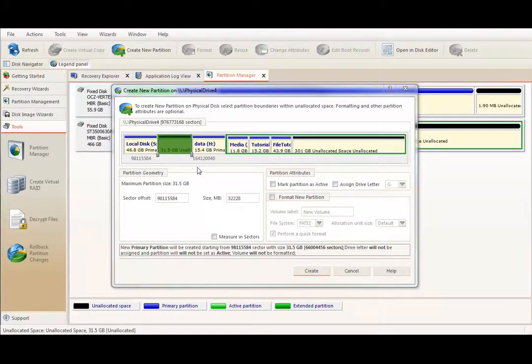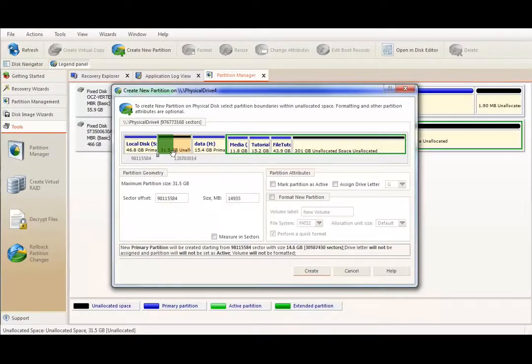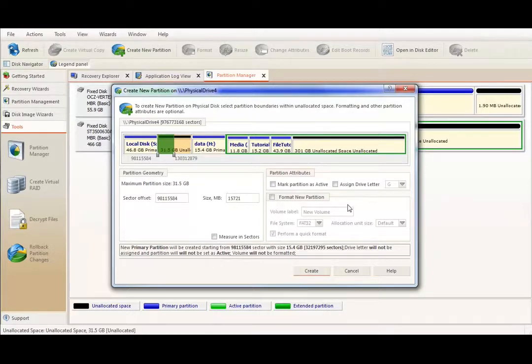For demonstration purposes, I will create partition about half size of my unallocated space available, leaving other options intact and not selecting partition formatting for a moment.